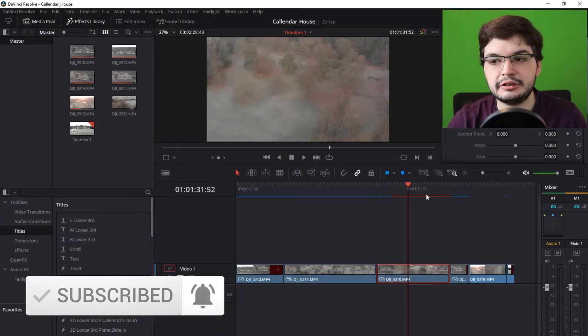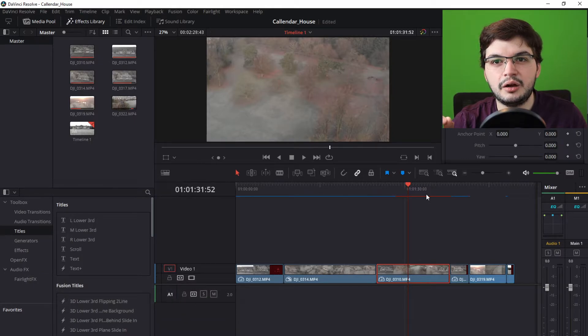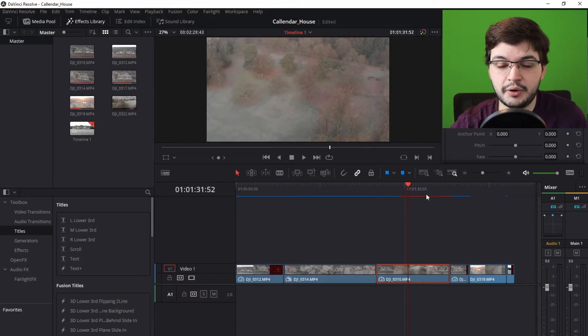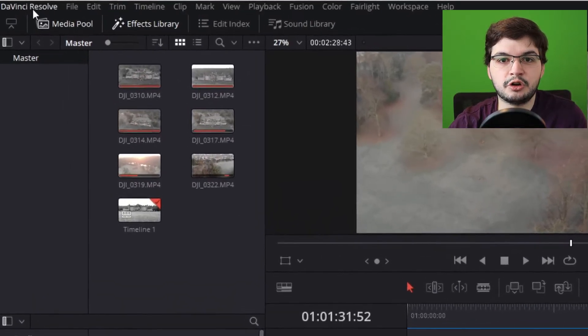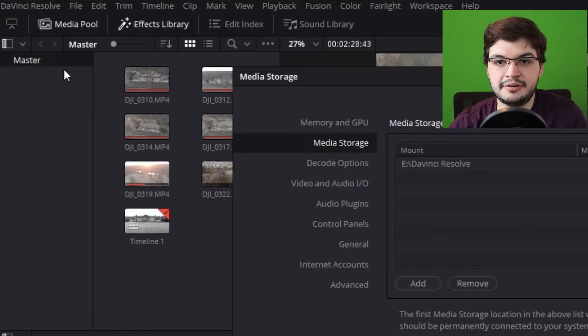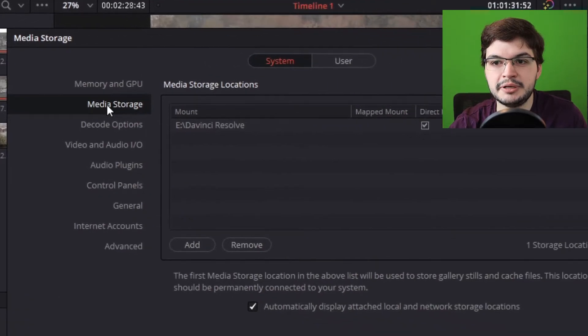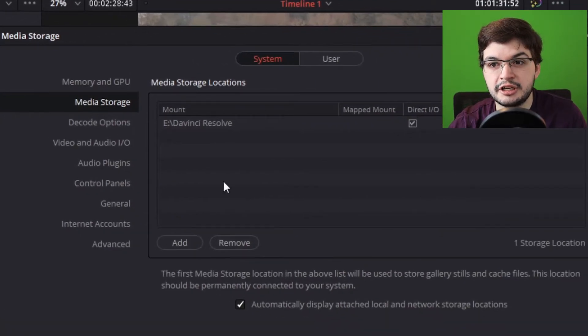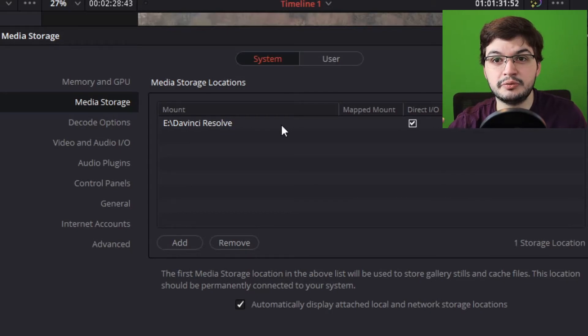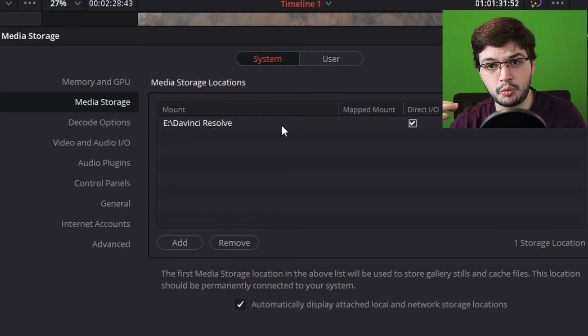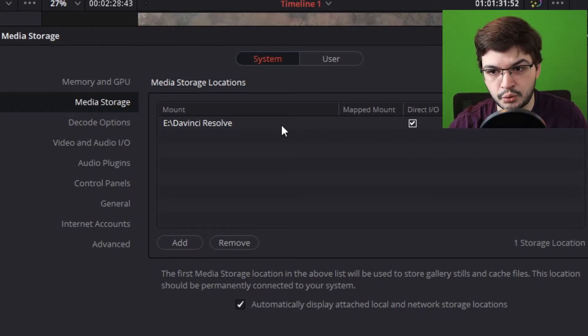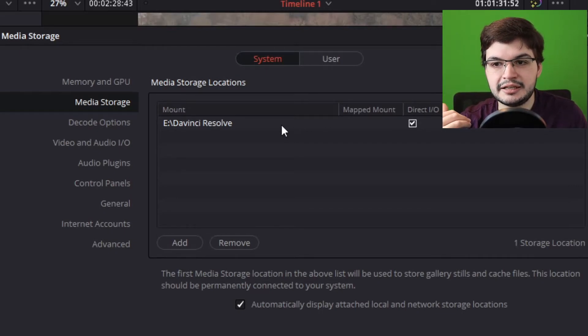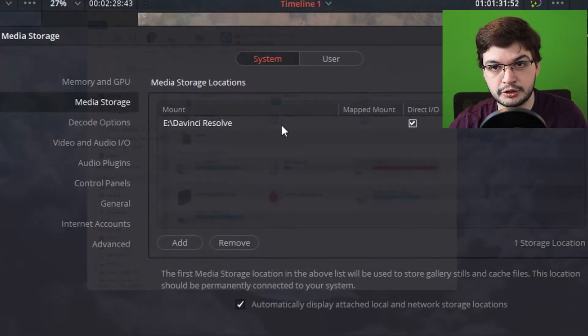That's all very well, but where is the render cache stored? It has to take up space somewhere. You define that in DaVinci Resolve by clicking on DaVinci Resolve at the top left and going to Preferences. Under System and Media Storage, you'll see a list of media storage locations you've given DaVinci Resolve access to, and the top one will be where your render cache is stored. For me, my media and render cache is stored in the E Drive DaVinci Resolve folder.